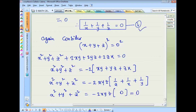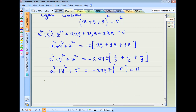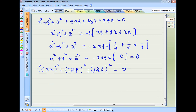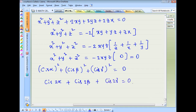Substituting X = Cis alpha, Y = Cis beta, Z = Cis gamma, squaring gives Cis 2alpha plus Cis 2beta plus Cis 2gamma equals 0.